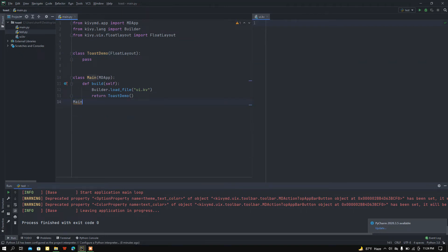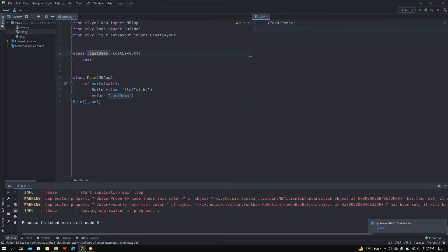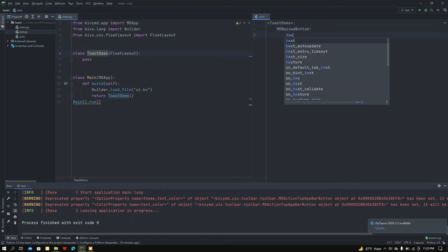I'm going to run the main class using the run method. I've inherited ToastDemo from FloatLayout and I'll call the ToastDemo class in the KV file. Now let me add a button — an MDRaisedButton.